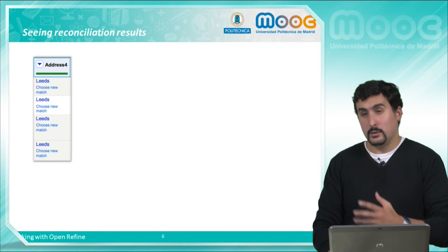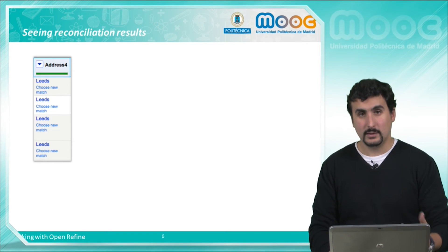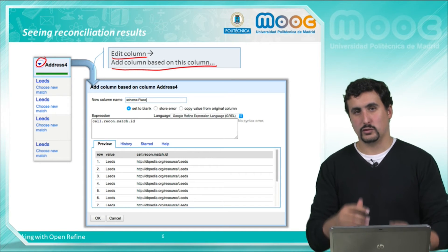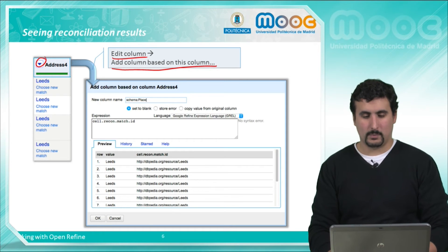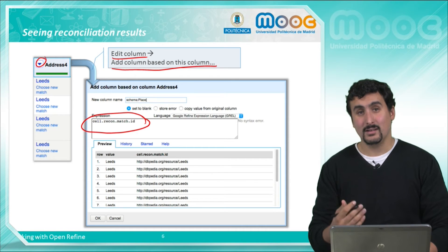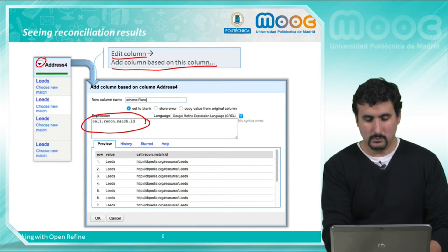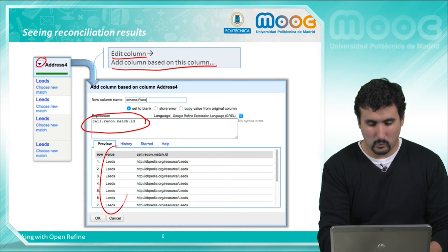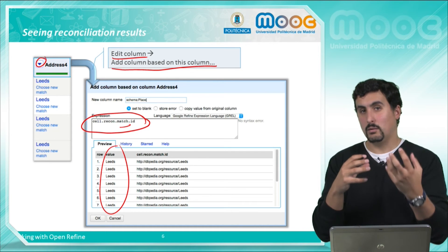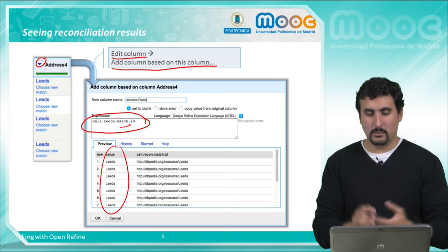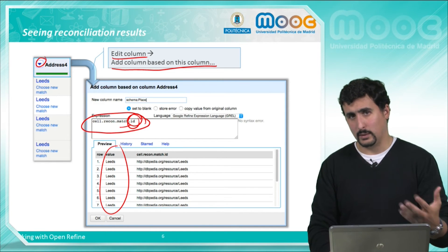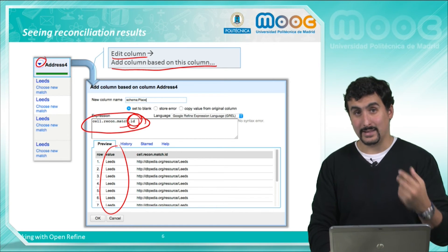To see the values obtained from our reconciliation service — for example from the city of Leeds — we can select 'Edit column' and 'Add a column based on this column', which will generate a new column with the reconciliation results. In the expression we enter cell.recon.match.id, where 'cell' denotes the value of the cell itself within the column we are matching, 'recon' is an object representing the reconciliation service, 'match' is the match it has found (which can be null if no match was found), and 'id' is the URI of the resource. Everything in the semantic web and linked data uses URIs as identifiers, so we are retrieving the URI here.